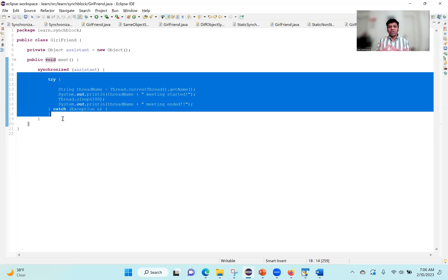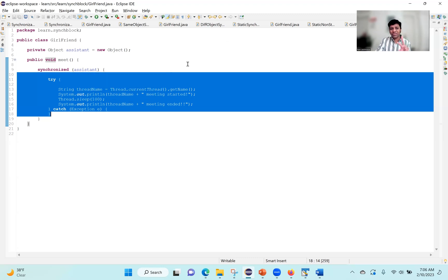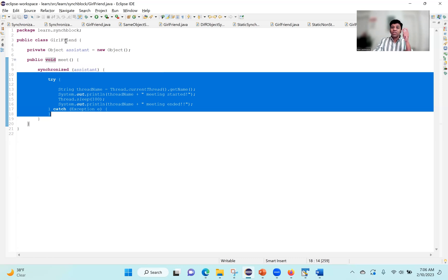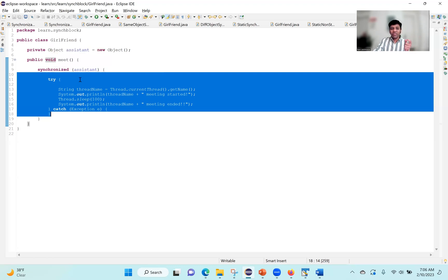So now it has to acquire the lock of the assistant object. What is the difference between a synchronized method and a synchronized block? When the method is synchronized, the lock is obtained on the underlying object — in this case, the girlfriend object. If we are using a synchronized block, the lock is going to be obtained on the specified object — in this case, it's the assistant object. That is the primary difference.